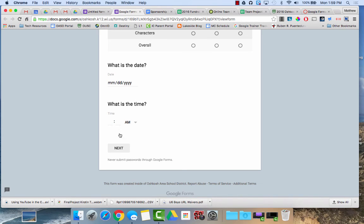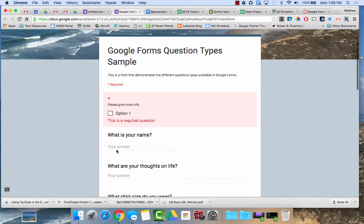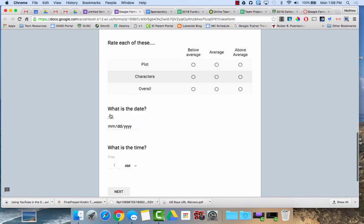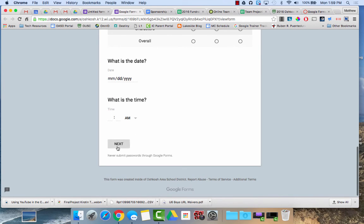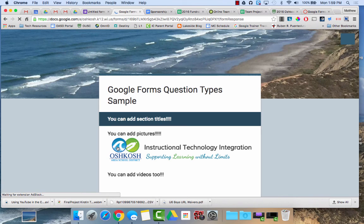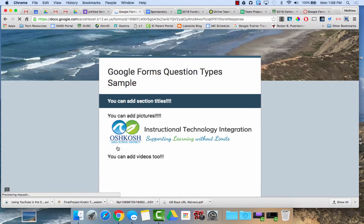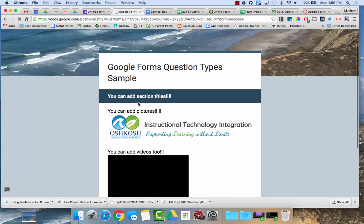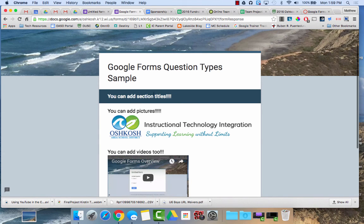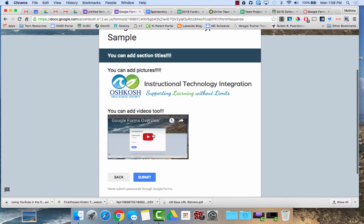So going back into the preview here I'll hit next to move on to the next page. Here's a section title I've added, you can see it looks a little bit different, it has that bar across. You can add pictures and you can even embed videos into a form as well.